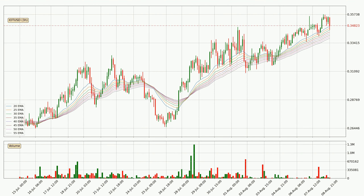Looking at the three-hourly exponential moving averages, the current price is above the three-hourly ribbon, which is generally bullish and the ribbon could play as support, so it is to watch if the price could bounce off it. The current price to watch is around 33.8 cents. The ribbon is relatively spread out so the support should be considered.